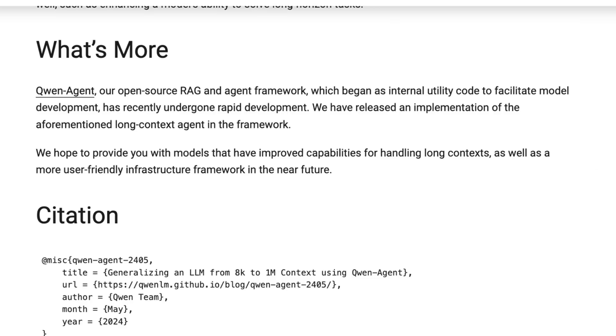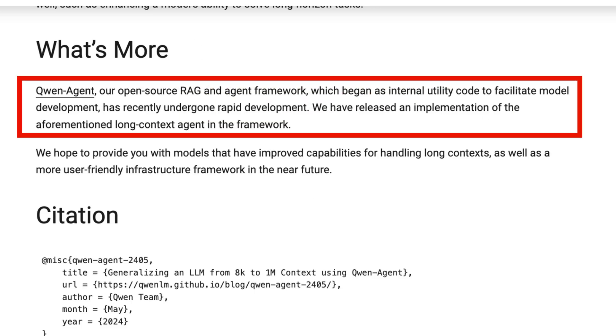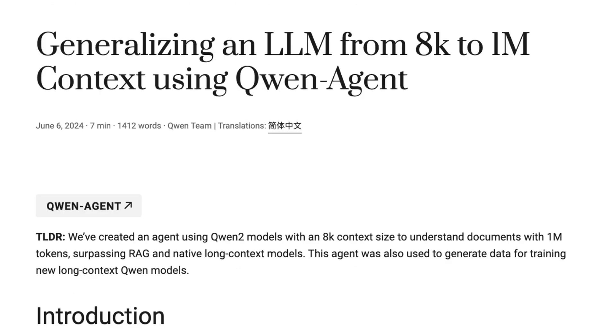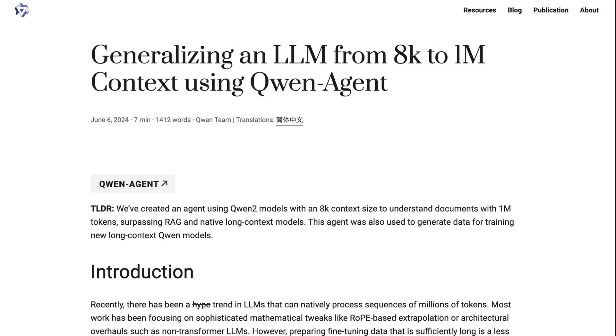Another thing that I found quite interesting was that they've basically put out this thing, Qwen Agent, which they describe as their open source RAG and Agent framework, which they've been using internally. So this is interesting to see that not only are they building on the long context windows where both the 72 billion model and the 7 billion model go out to 128,000 token context windows, they're also looking at doing their own framework to basically help people do RAG.